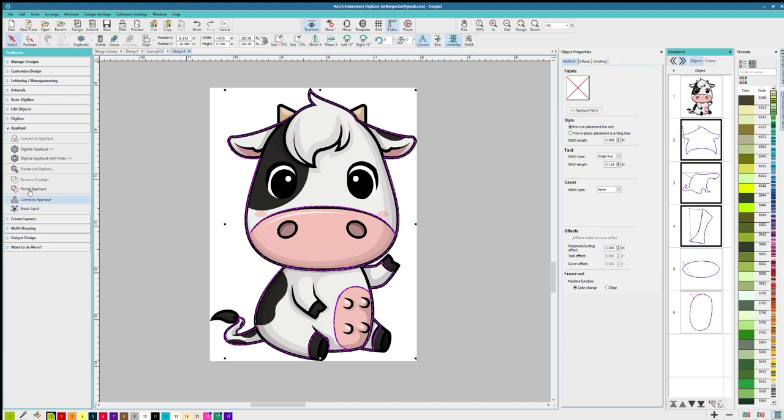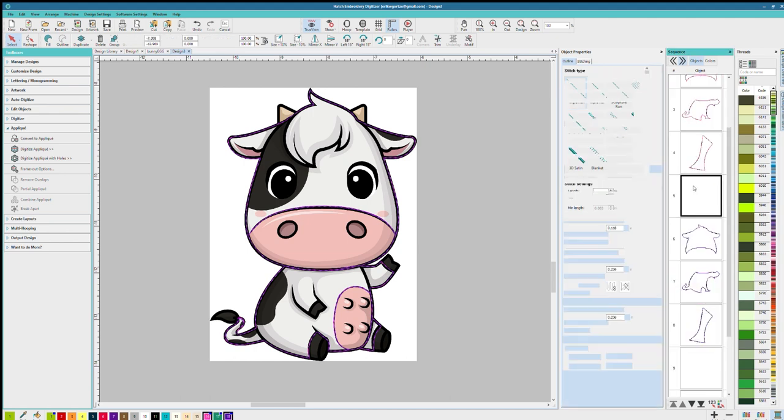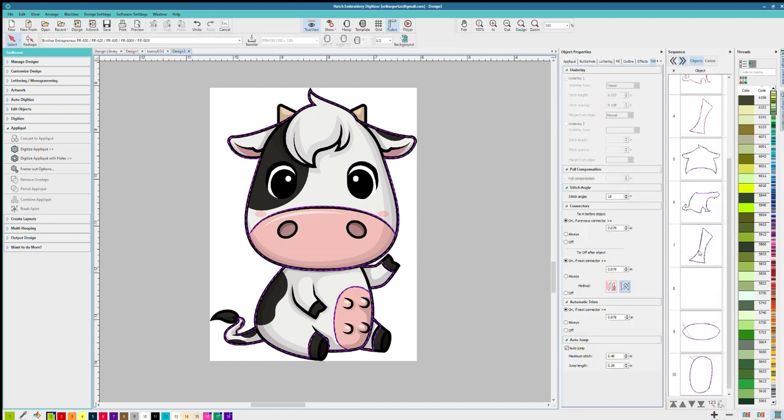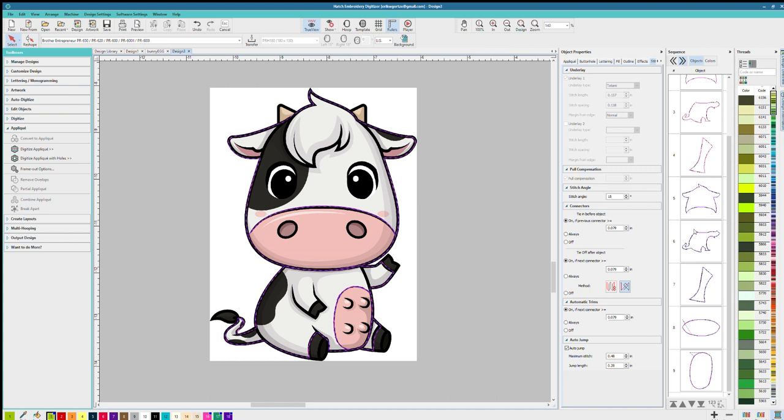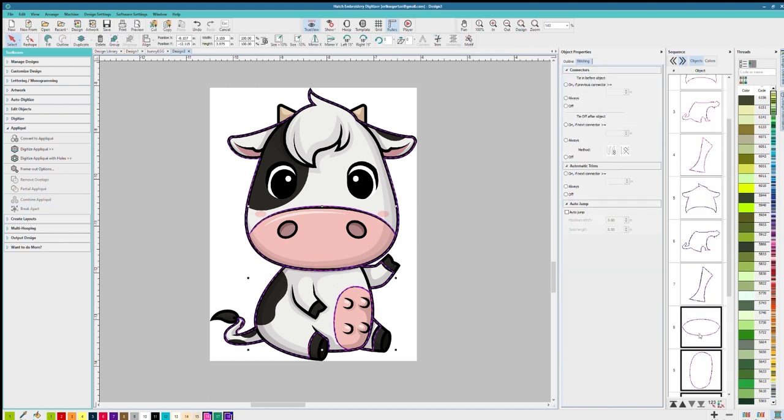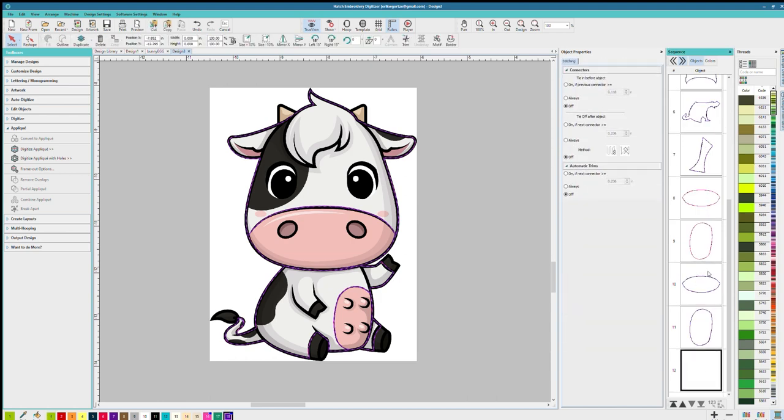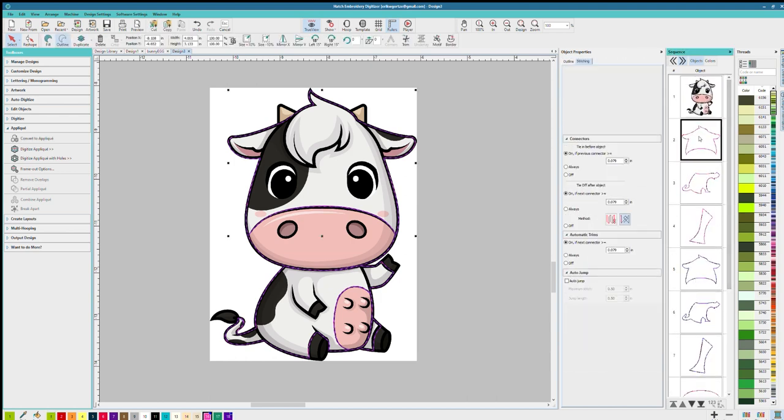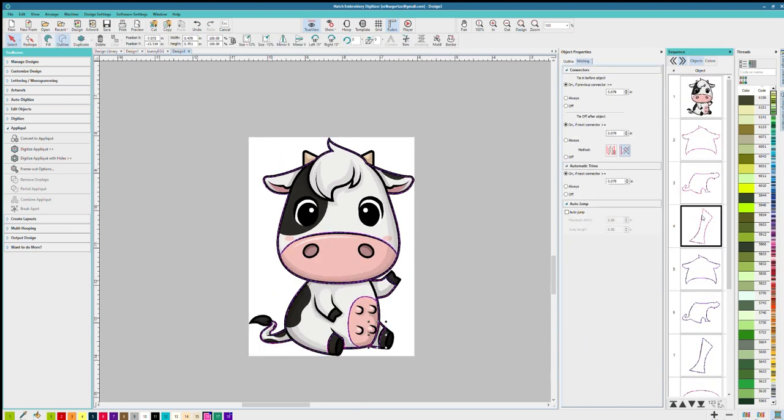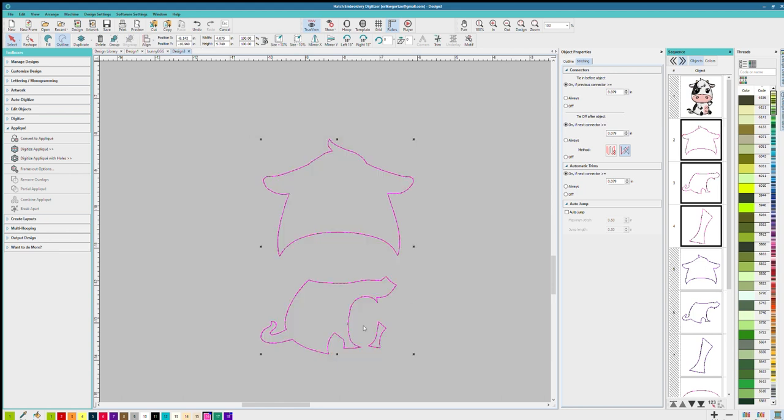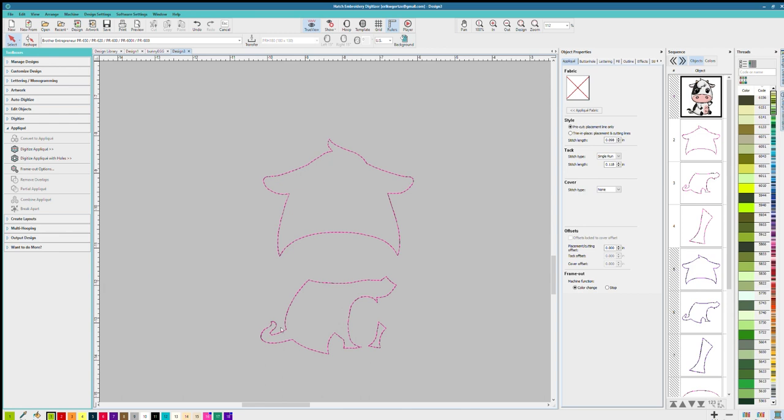So what I'm doing now, I'm selecting the applique stitching on the right and I'm going to group them together. So I'm selecting all the white body stitches together and I'm going to hit group, or in this case it's combine applique, and I'm going to do the same for the face and udders.